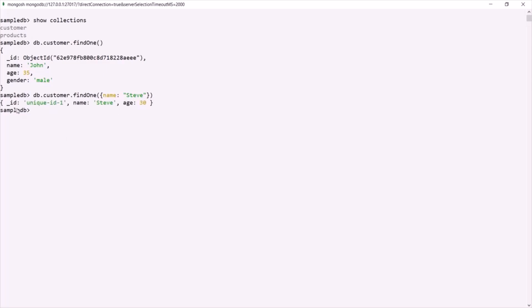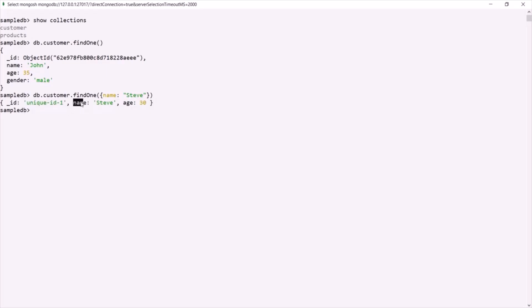Here it has returned us this document, and in this document you can see that this name has the value Steve. So findOne method returns us one document. If we don't specify any filter, it returns the first document from the collection. But if we specify a filter, it returns the first document which satisfies that filter. So when you want to query a single document from the collection, you can use findOne method.